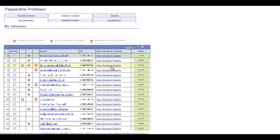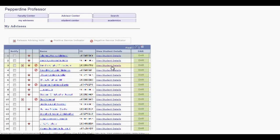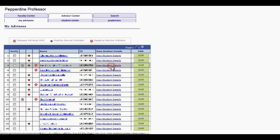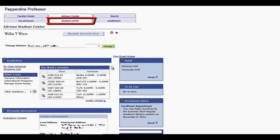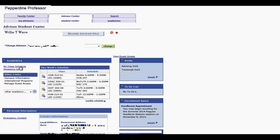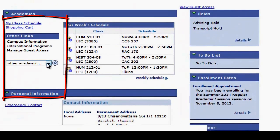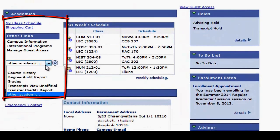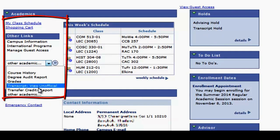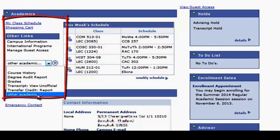The View Student Details link provides a view of the Advisee's Student Center. Within the Advisee's Student Center tab, you can access their Class Schedules, Degree Audit Report, Grades, Enrollment Shopping Cart, an Official Transcript, Transfer Credit Report, to name a few.